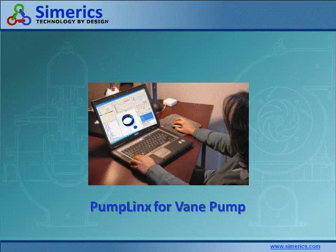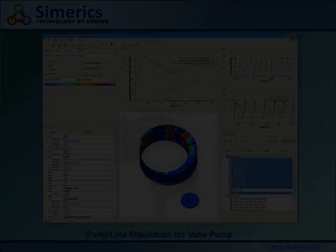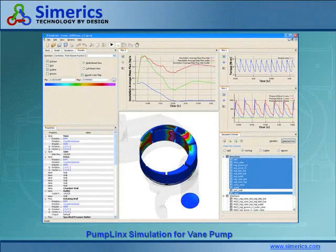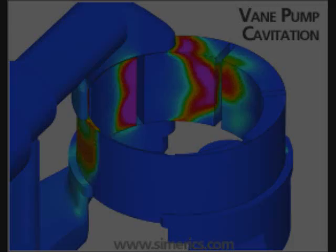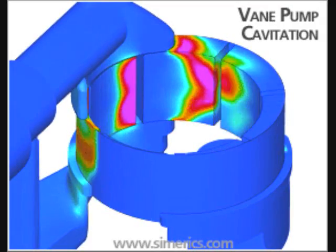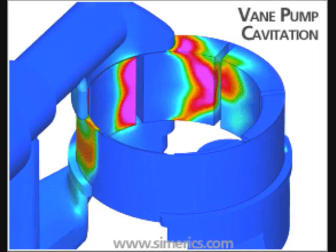The result is more than a simple cartoon or colorized fluid dynamics. The data and animations produced by Pumplinks typically match real test data to within 5% without any calibration. The type and extent of the data produced are the same as would be generated by a well-instrumented hardware test with extensive flow visualization.